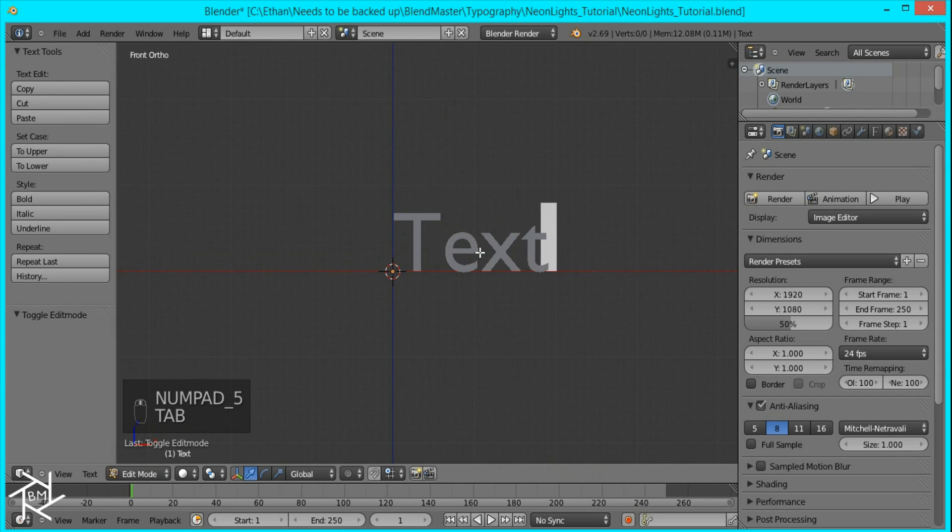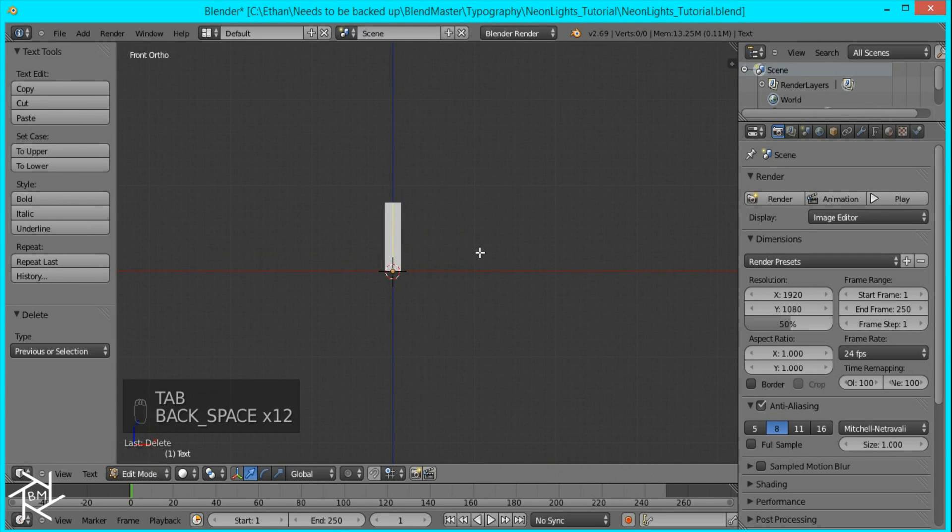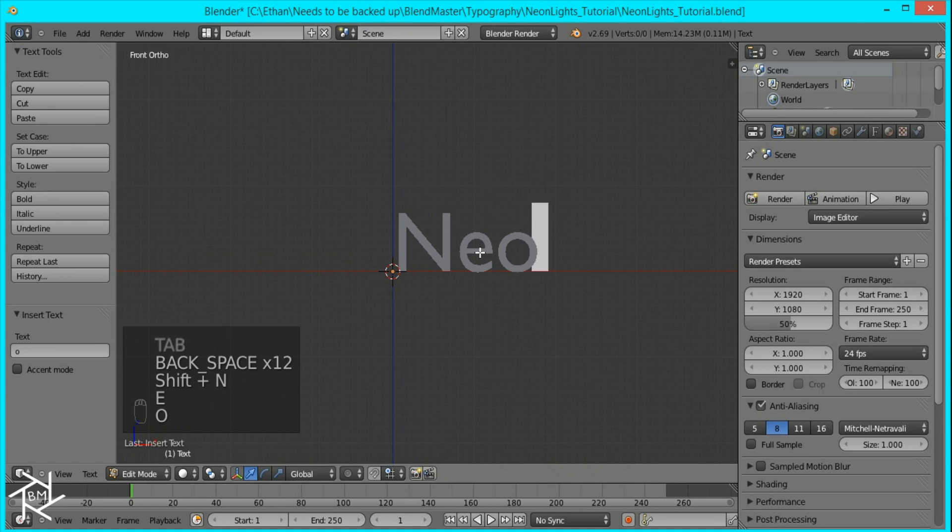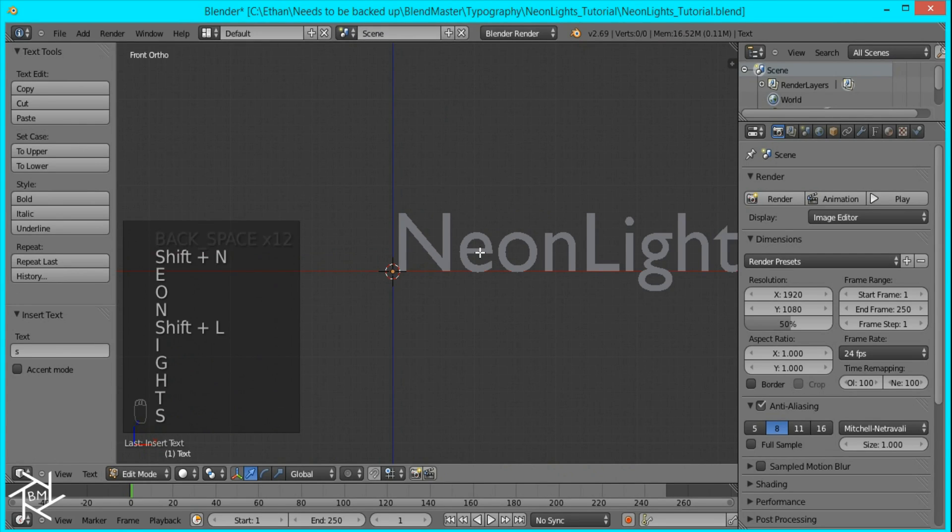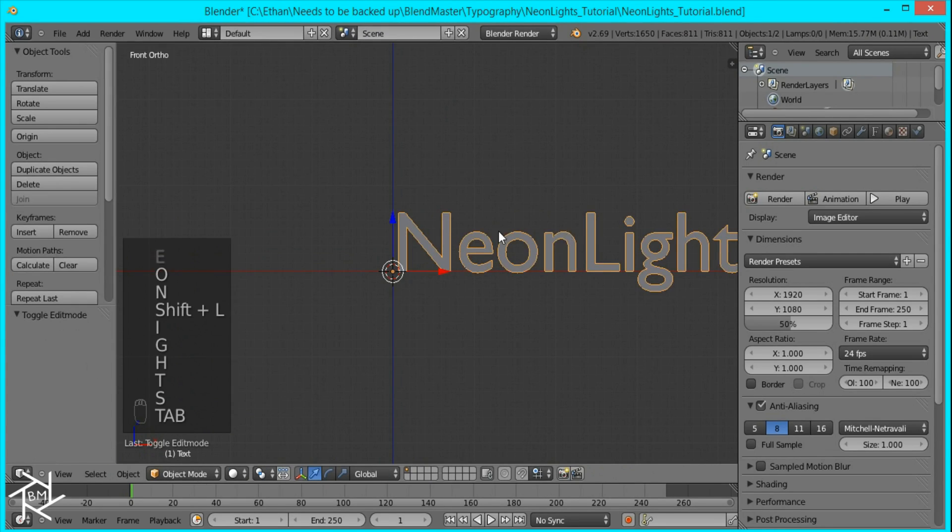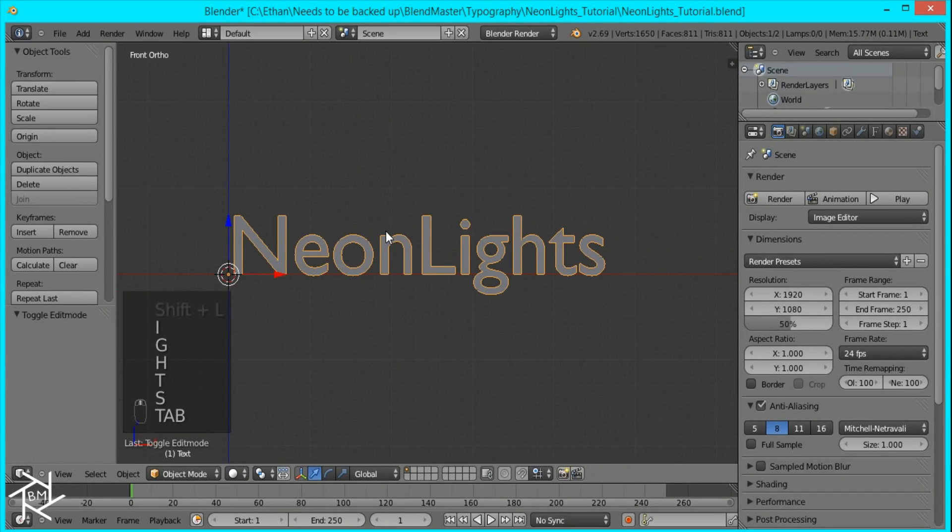Then I'll tab into edit mode and I'm going to change this text to say neon lights. You could use whatever you want but I'm just using this for the tutorial.